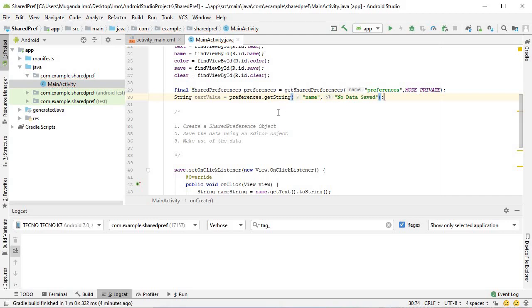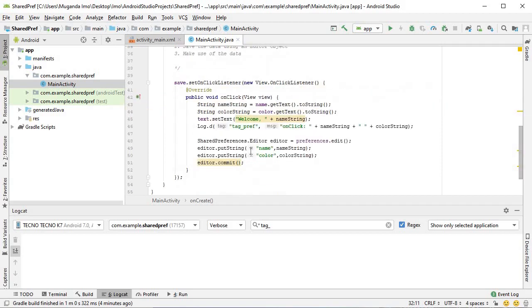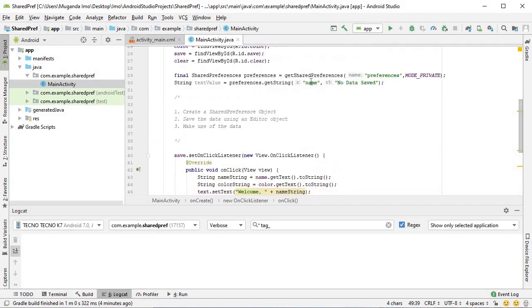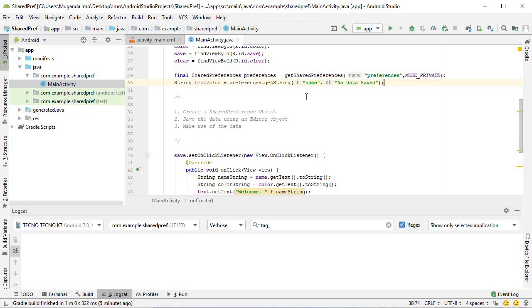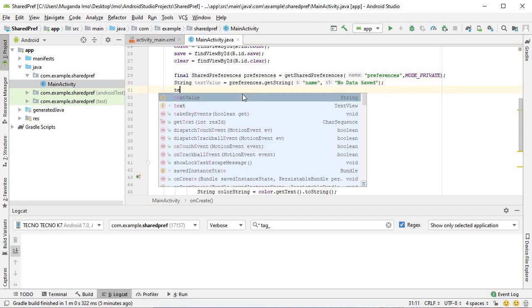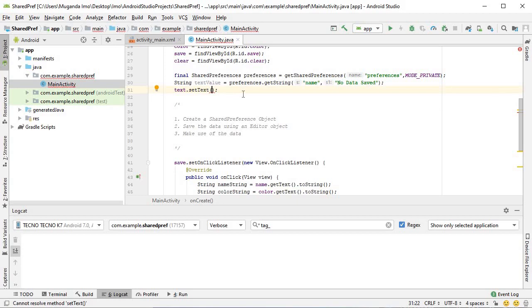Instead of putString as we did below, we want to do getString. We want to get data that's been saved. The data that we saved earlier was our name and we used the key of name. So you use the exact same key when you're getting it. This second parameter is very important. This is a default value that you will put in case there's no data saved. No data saved is a good enough string to put as our default. Now I can say text dot setText to be textValue.